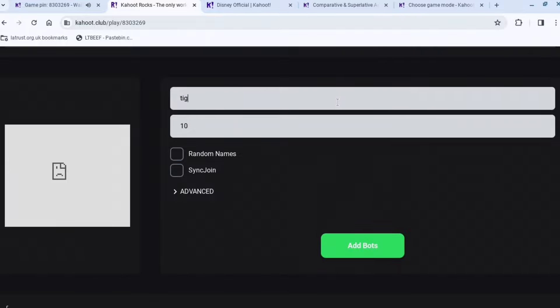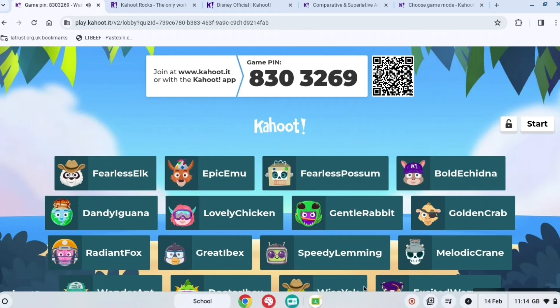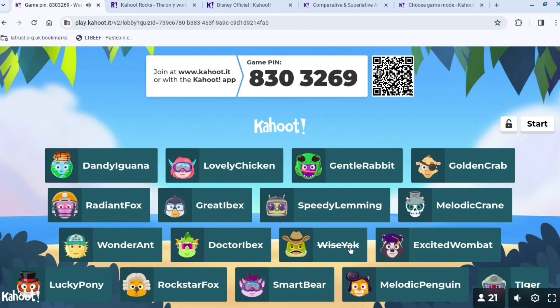If you want to add bots, scroll down a bit, press 'Random Names,' and press 'Add Bots.' When you go to the queue, you can see loads and loads of bots. Thank you for watching and subscribe.